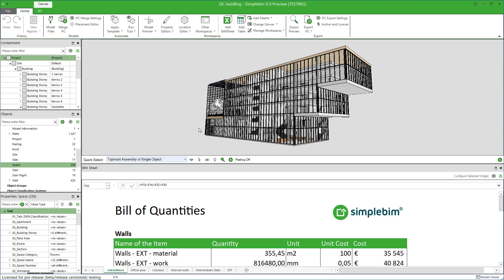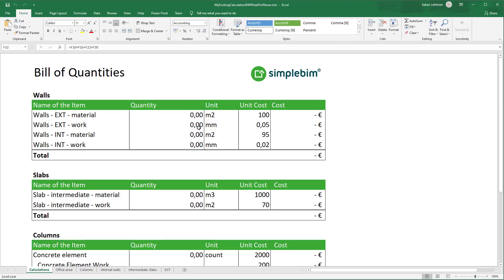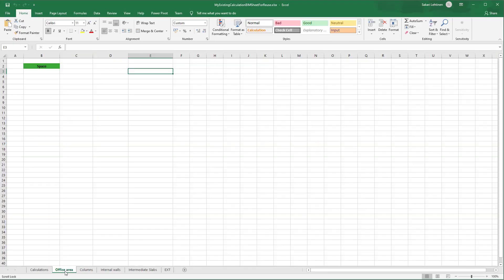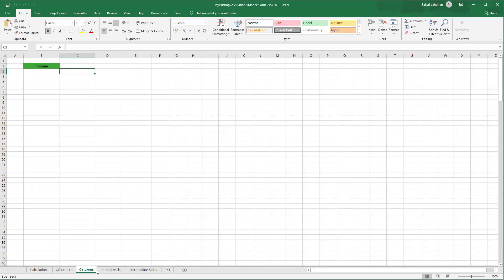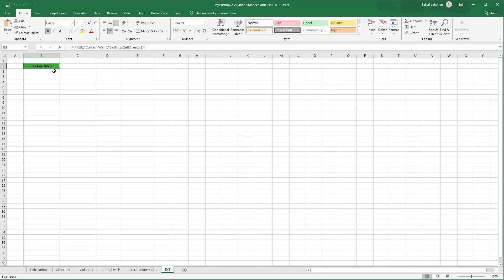How does it work in practice? Well, the logic is saved to the Excel file itself. If you open a PIM sheet in the Excel application, you can see that the model data sheets are almost empty except for one cell. The logic is stored behind these special cells. So you should not edit these sheets, otherwise the reusing won't work anymore.